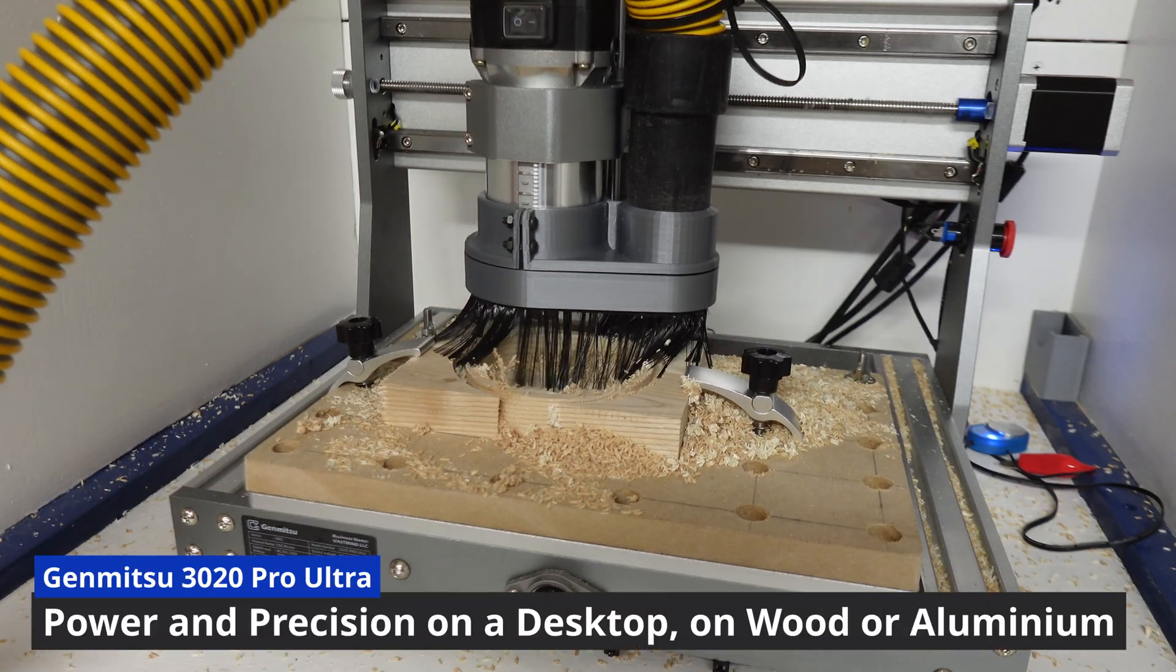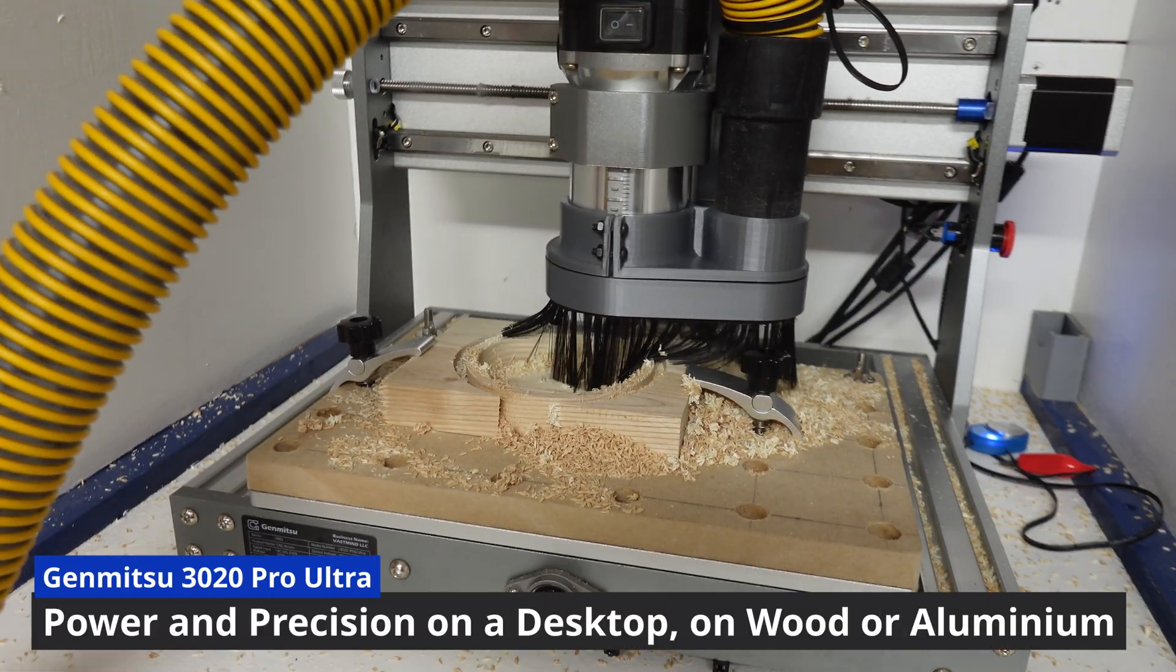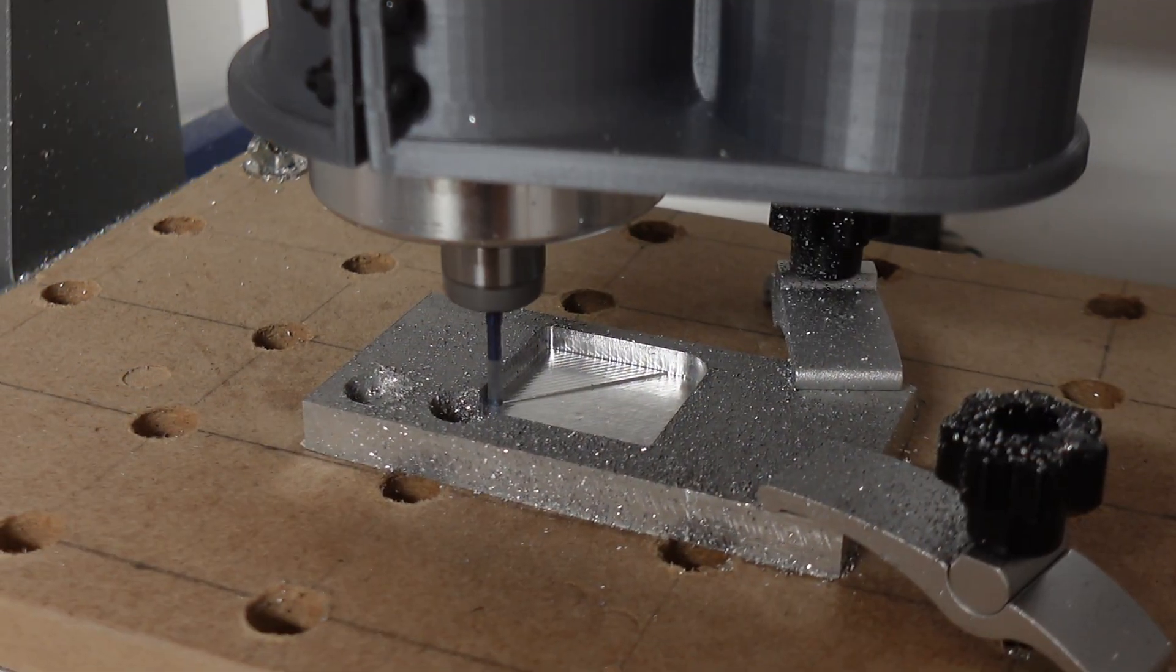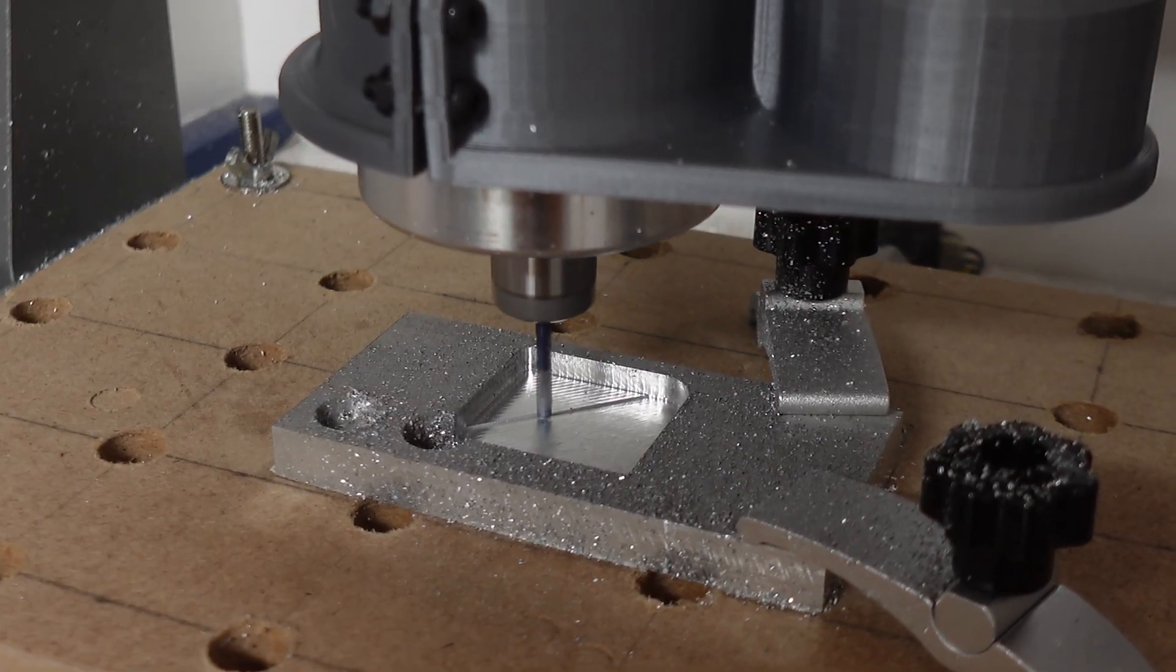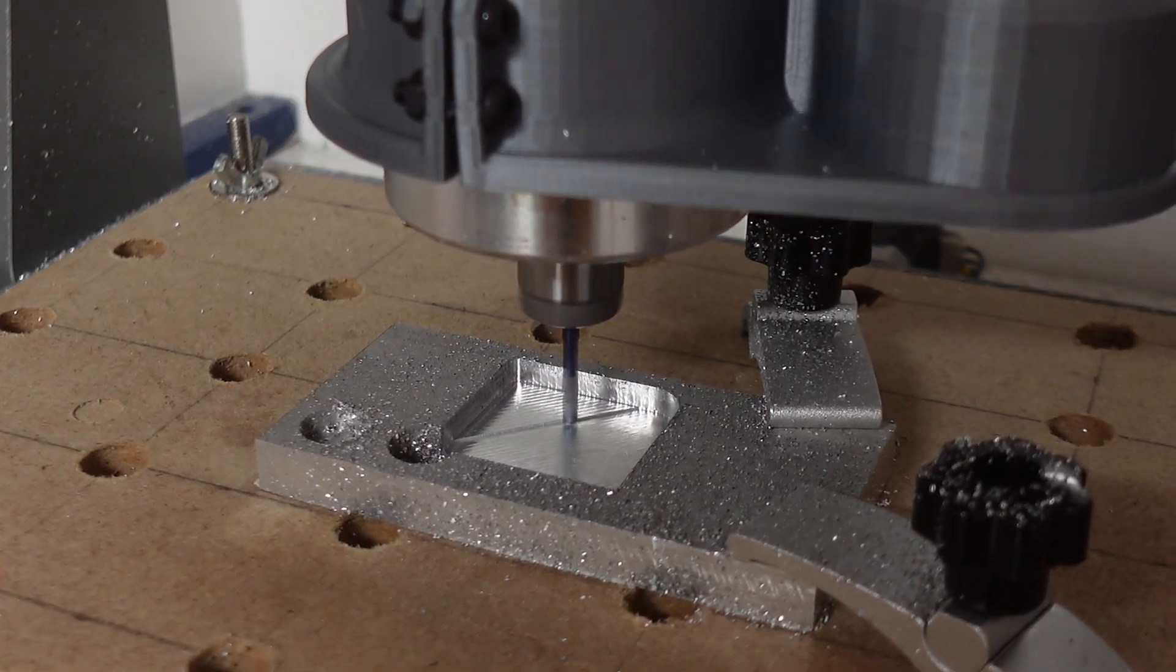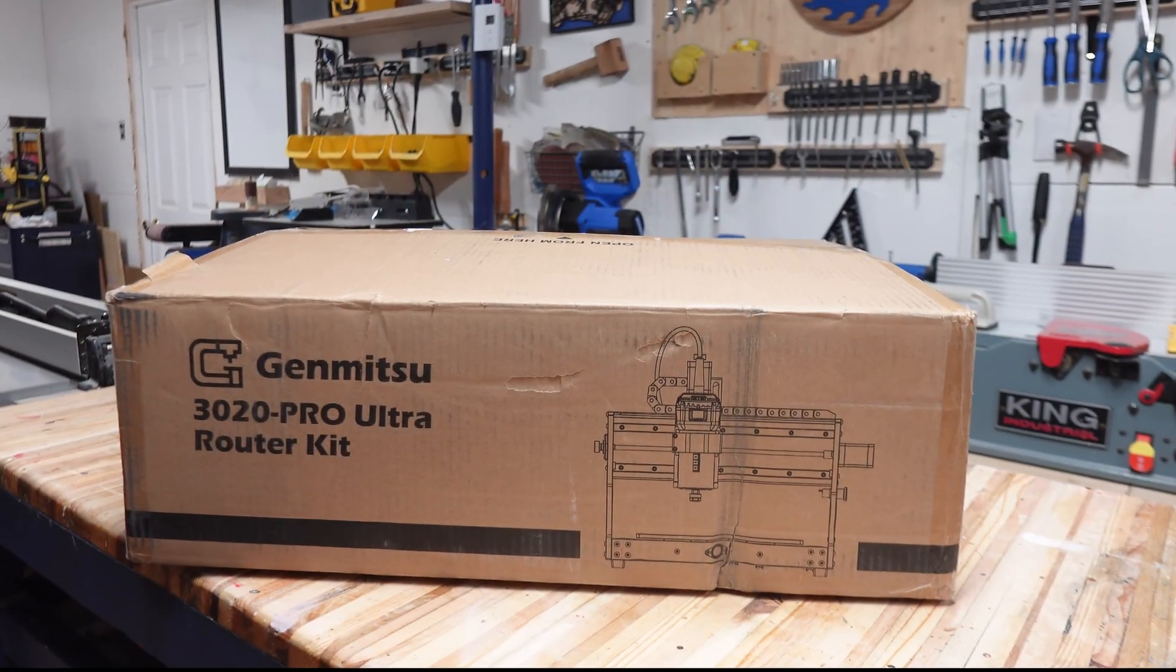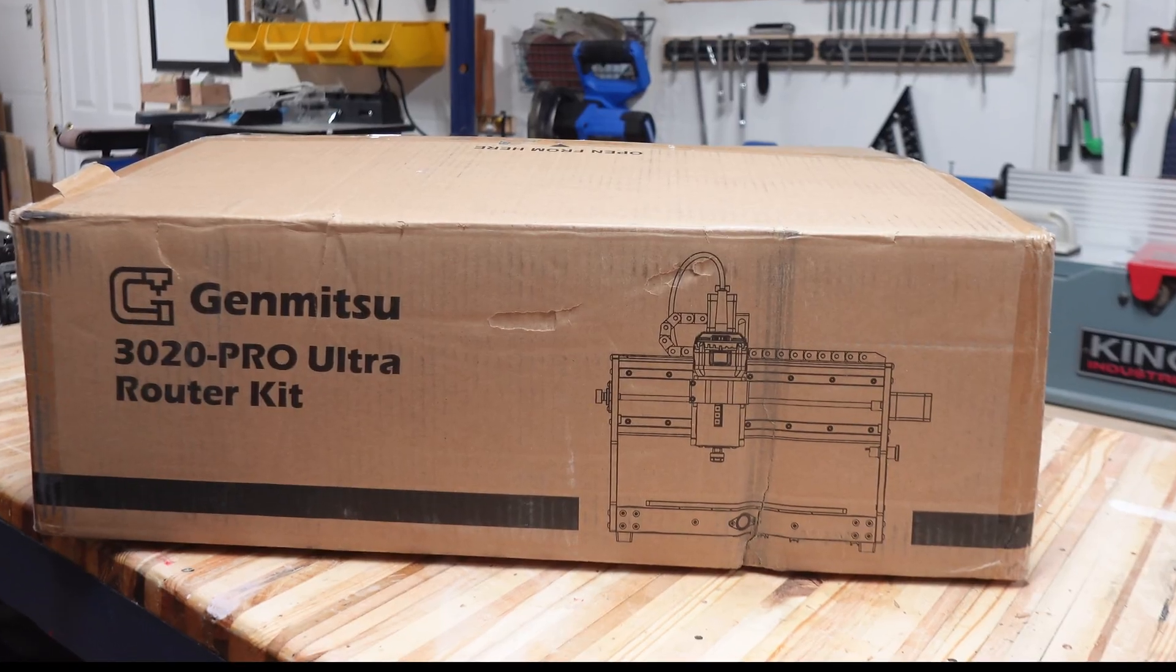If you've liked my previous CNC videos, you're gonna love this. I have here today the Genmitsu 3020 Pro Ultra, their newest entry into their Pro series, sent for me to put to the test and review.